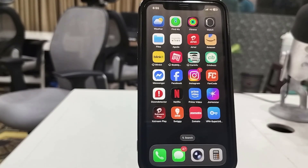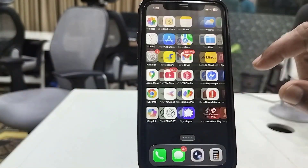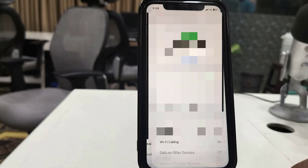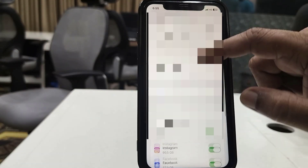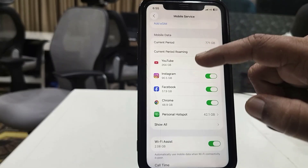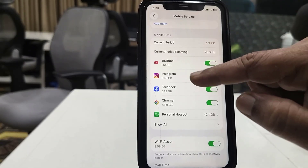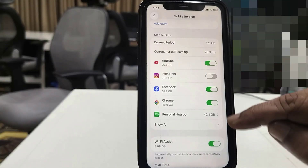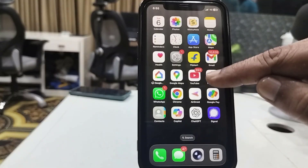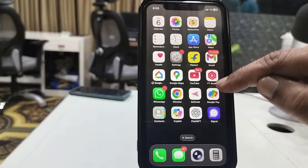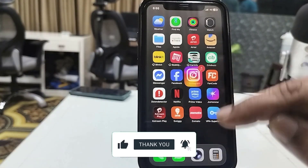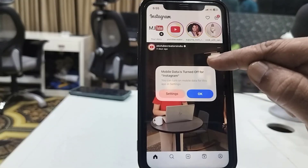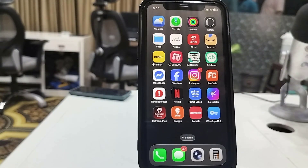First, learn how to turn off the mobile data for a particular app. Go to your iPhone Settings and open Mobile Data or Mobile Service, then scroll down. Here it will show all your applications. For example, if you want to turn off the mobile data for Instagram or Facebook, just toggle it off. Now all other apps will work with internet — only Instagram will not work. Look at that, the mobile data is turned off for my Instagram.